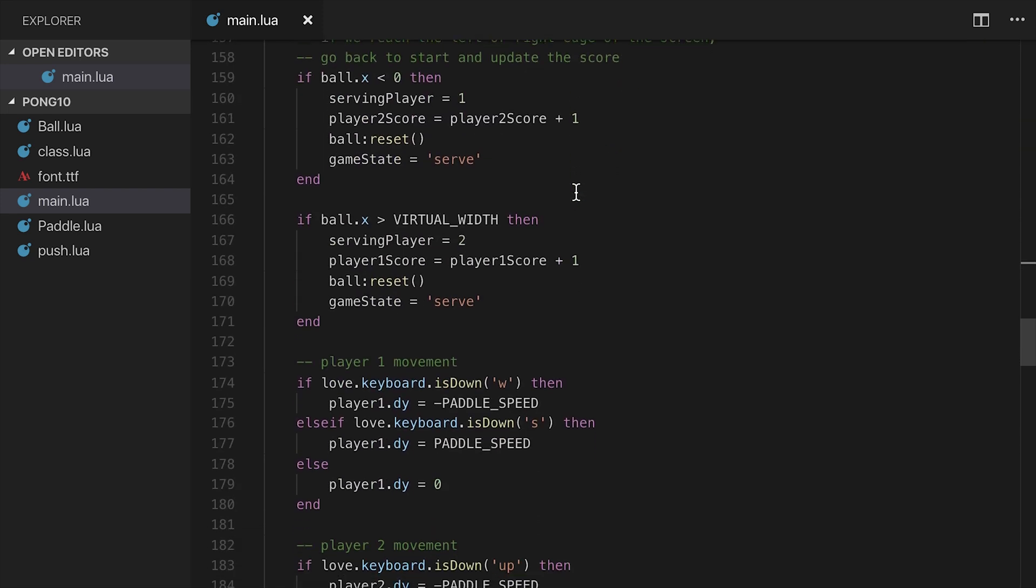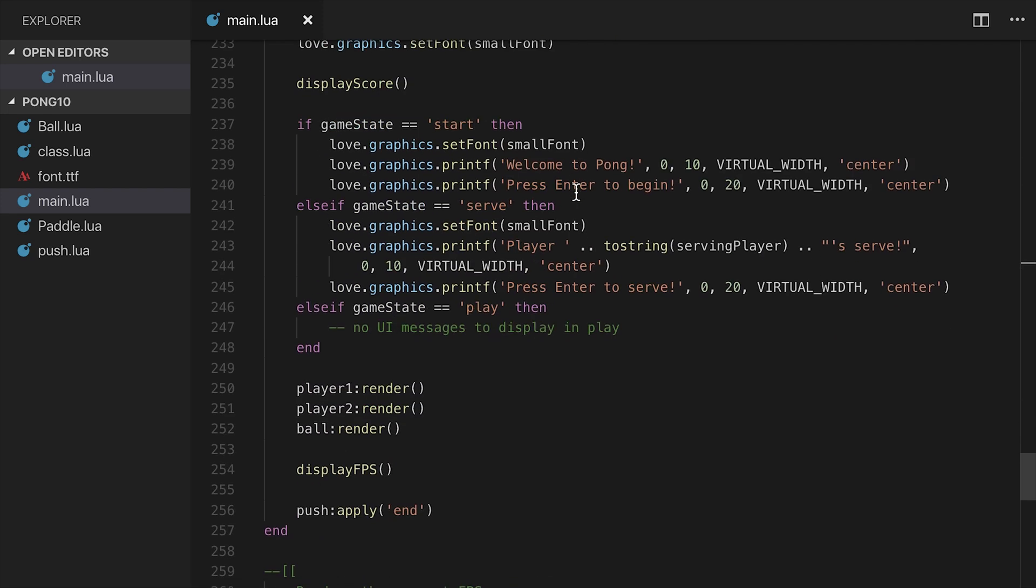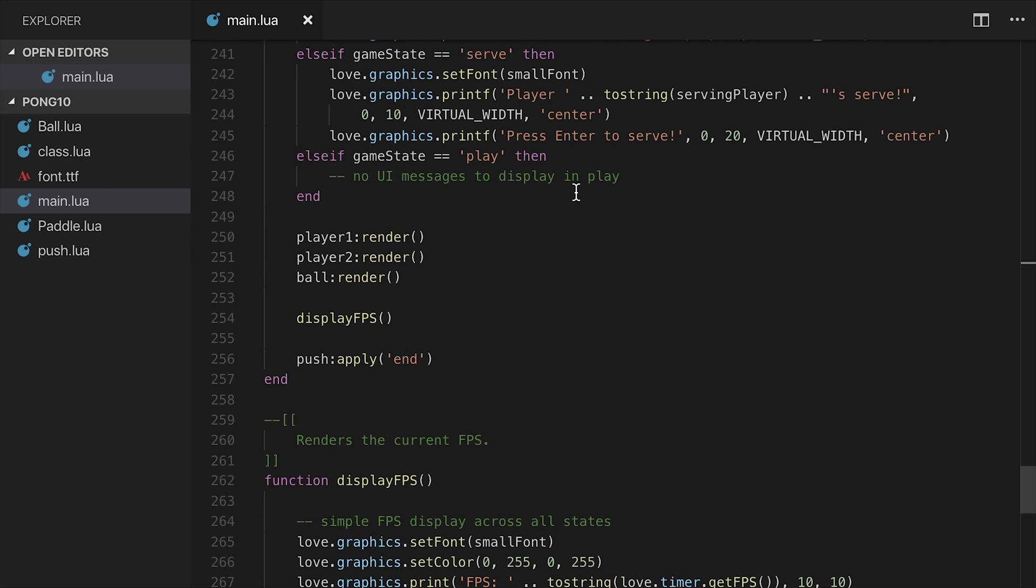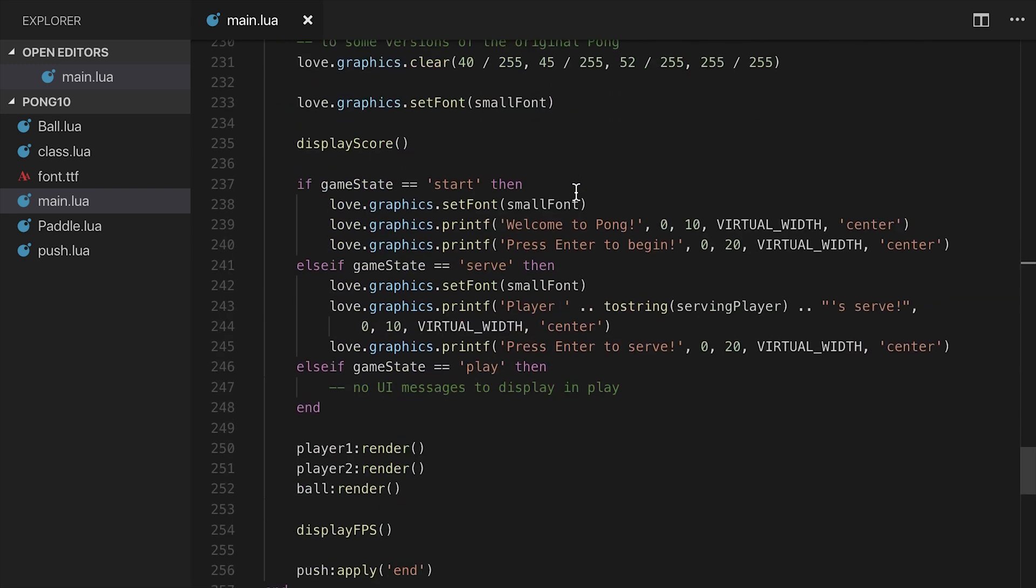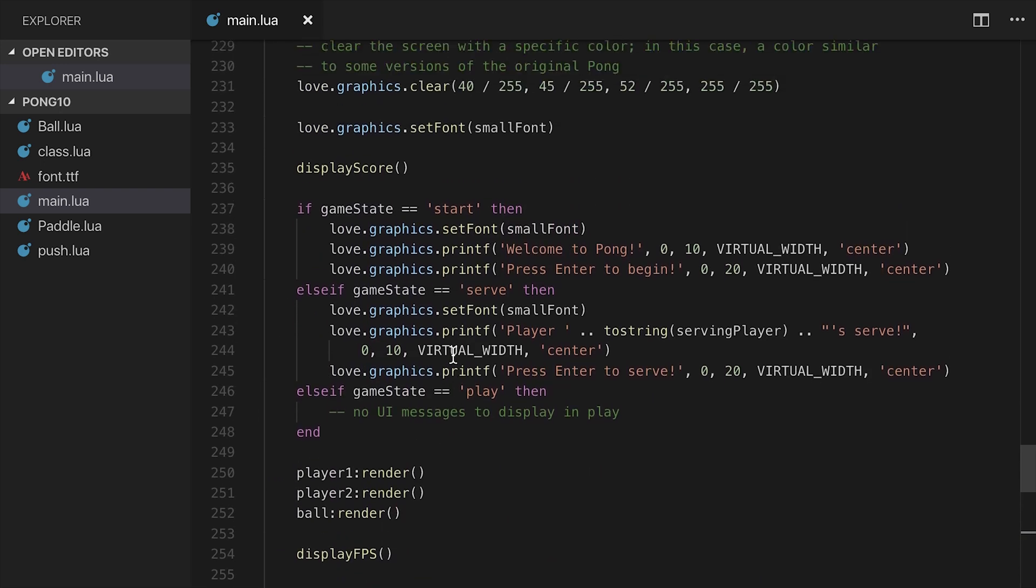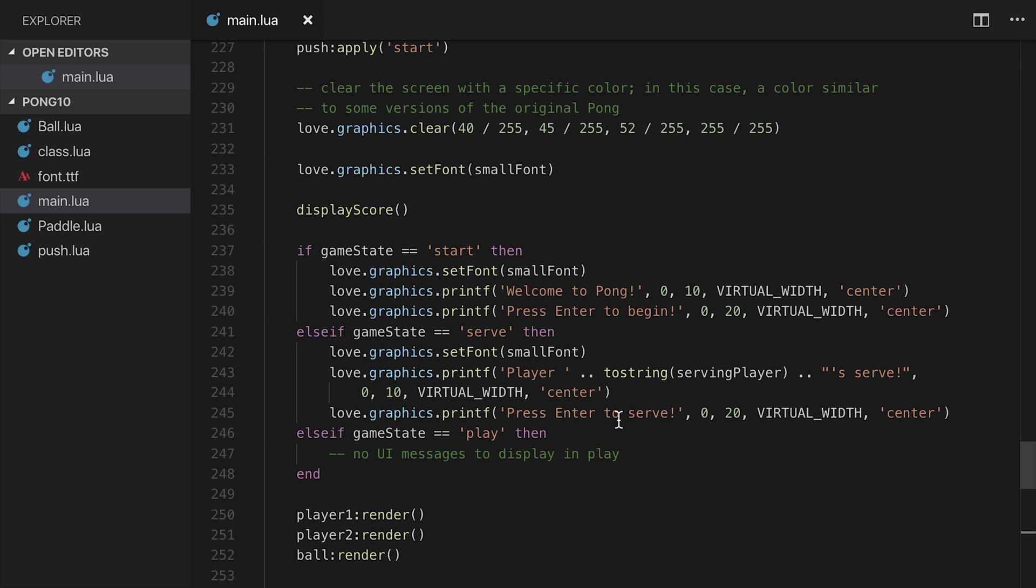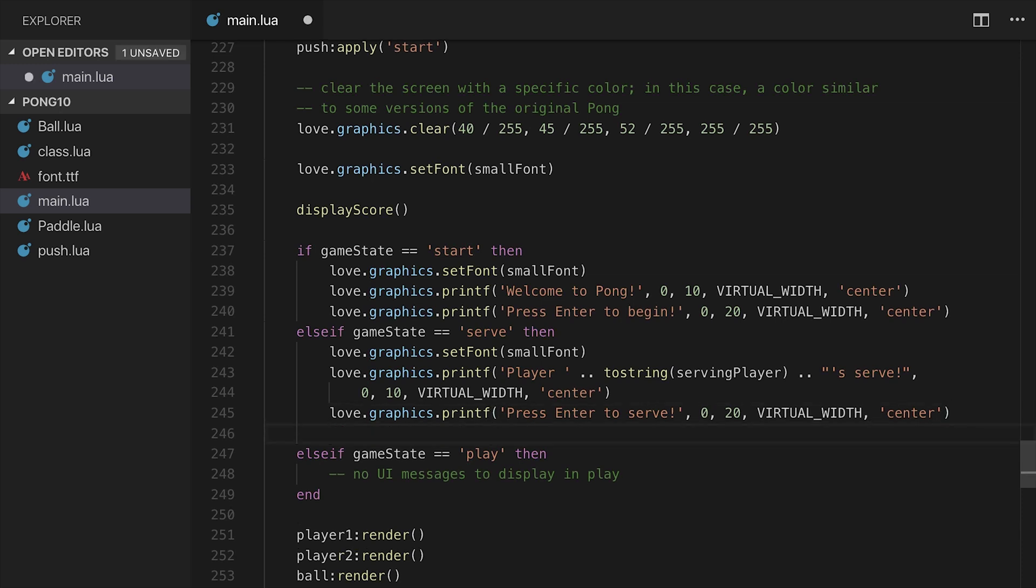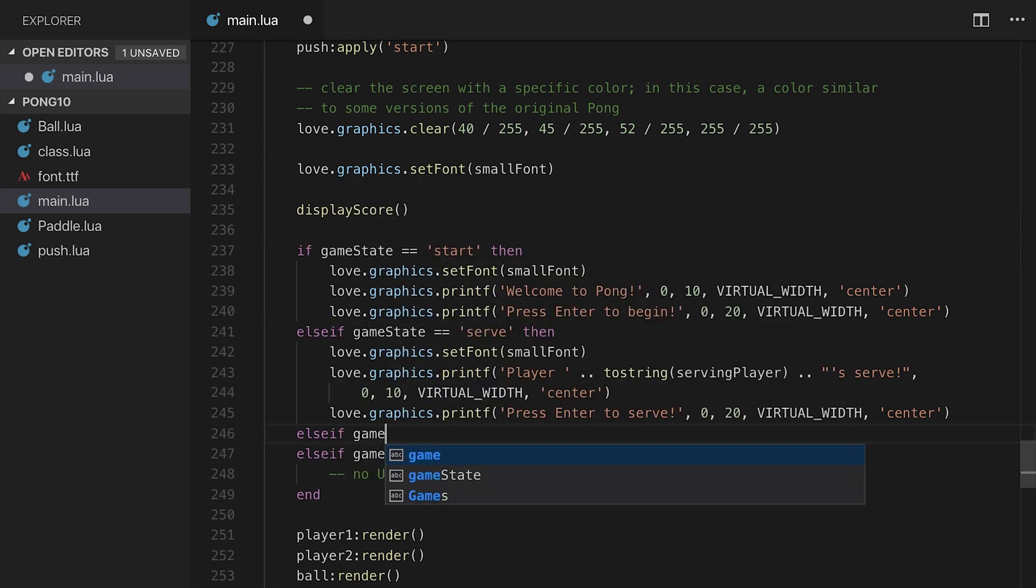What we will need is a victory state. And a victory state is just going to be whenever player one score or player two score is equal to 10. So what we're going to go ahead and do first is I have a display score function here that I've separated out in the distro. Let's go ahead and add another if condition here to the draw side, the love.draw function. So else if game state is equal to victory, then we're going to draw a victory message.